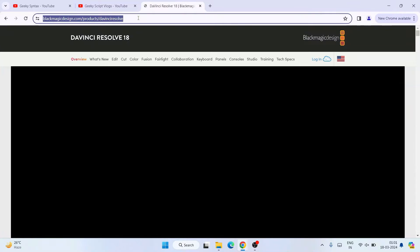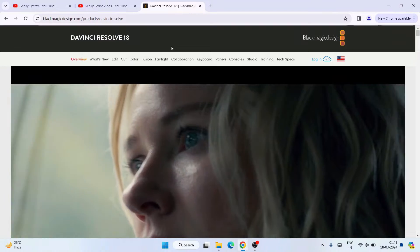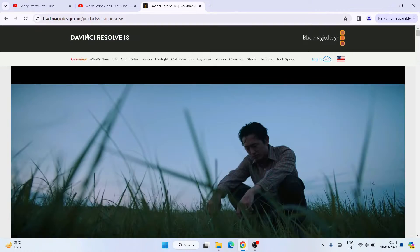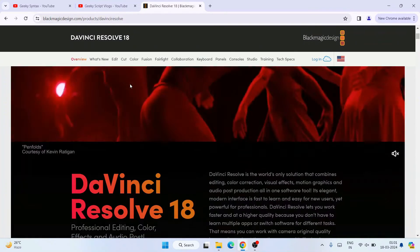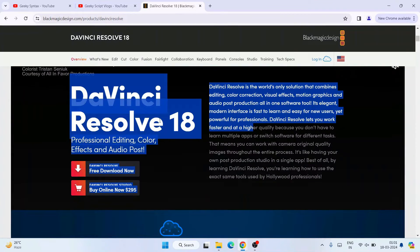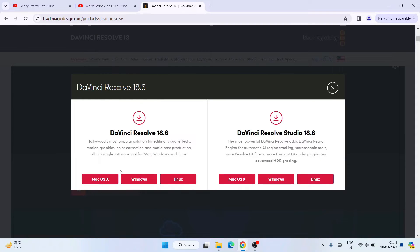Once you click on that, it will redirect to the official site of DaVinci Resolve. I'm going to put this link in the description so you can use it directly. You can see that the latest version of DaVinci Resolve is version 18. You'll see the download button — click on it and it will show you DaVinci Resolve 18.6, which is the latest version at the time of making this video. If you're watching later, you might see version 18.7 or even version 19.